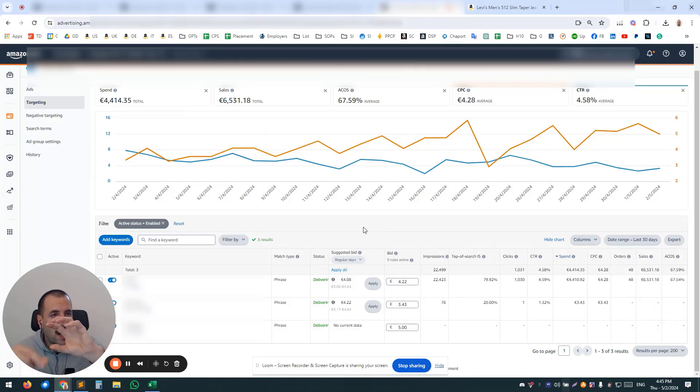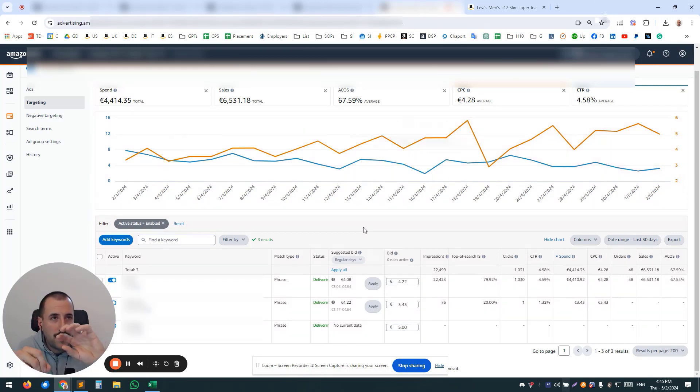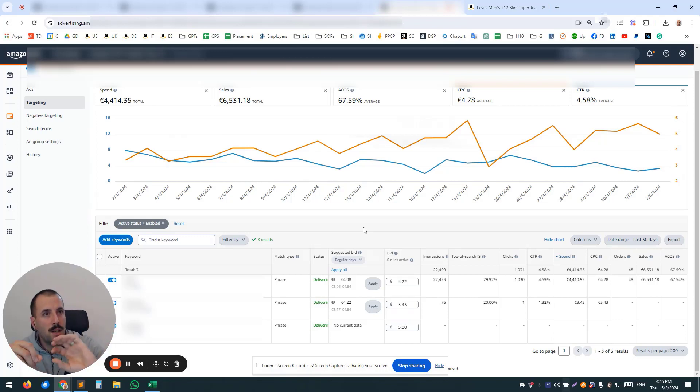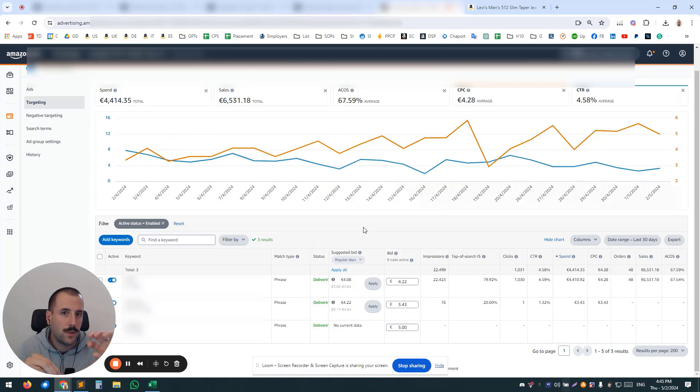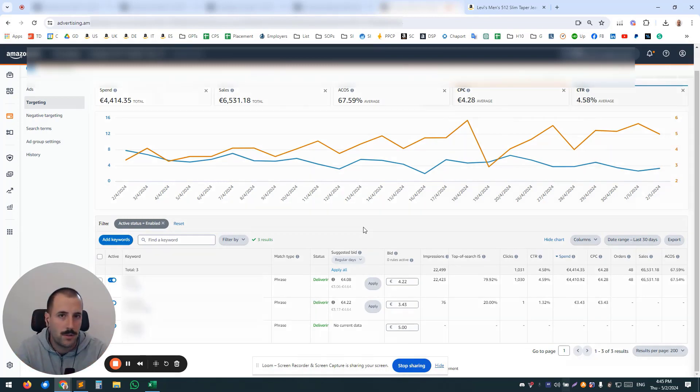So auto campaigns to catch, for example, a bid range of $0.50 to $0.70, then another one $0.30 to $0.50, and the lowest one $0.10 to $0.30 or so. You know what I mean. So by doing that—